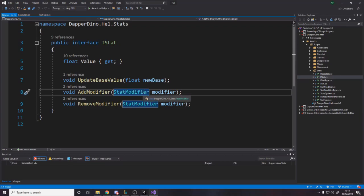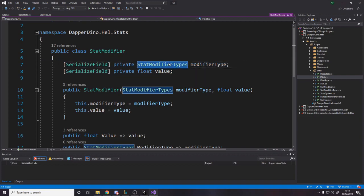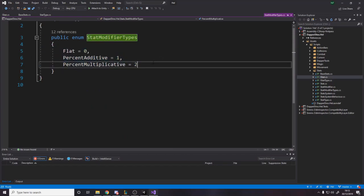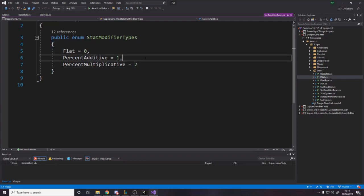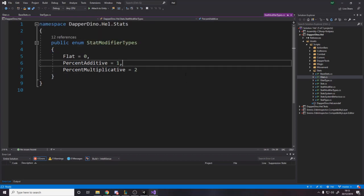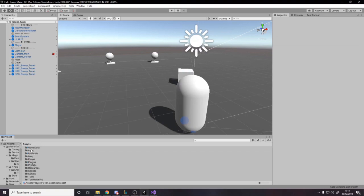A modifier can be additive or multiplicative. For example you might have an item that doubles your max health (multiplicative) or gives you plus 100 max health (additive). The stat modifier has a value and a type, which is an enum. The reason I use an enum here instead of a scriptable object is because there are only three modifier types and there will only ever be about four at most.